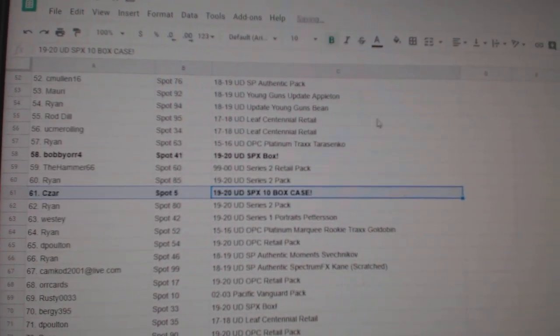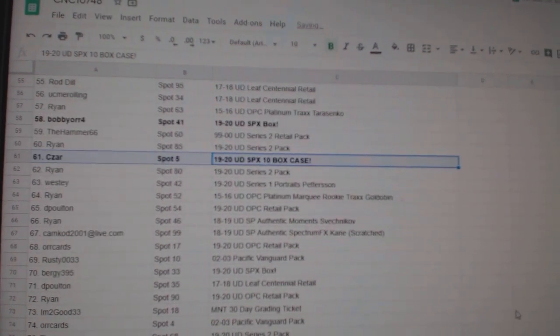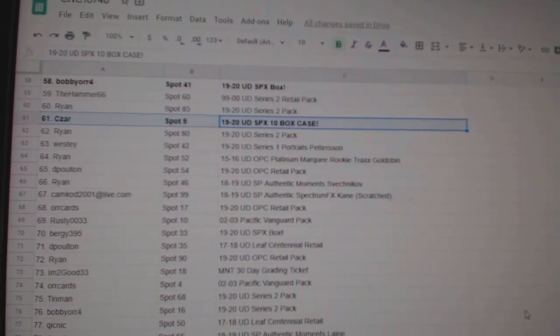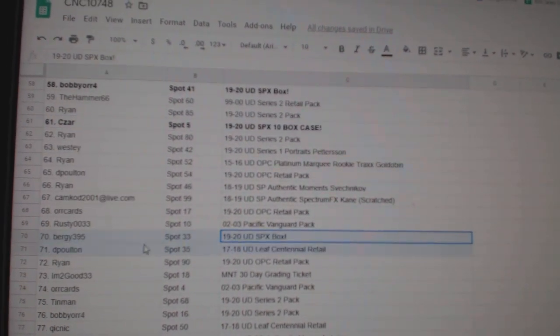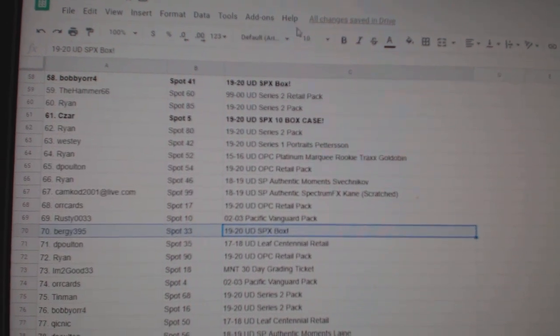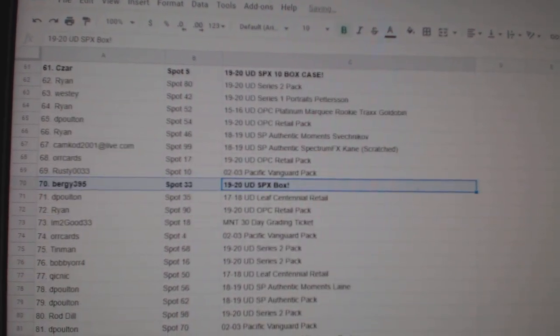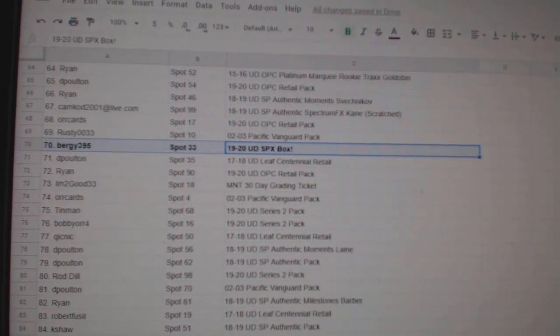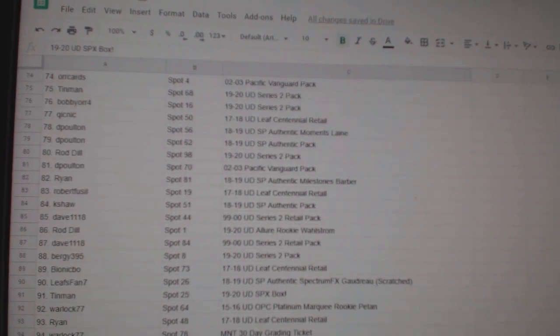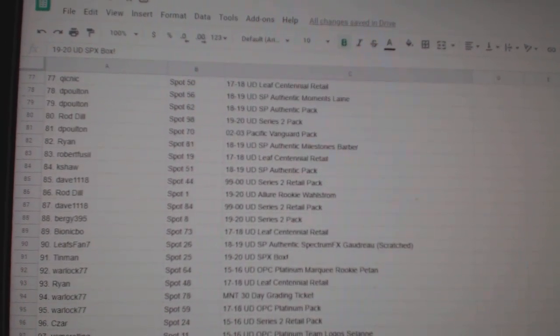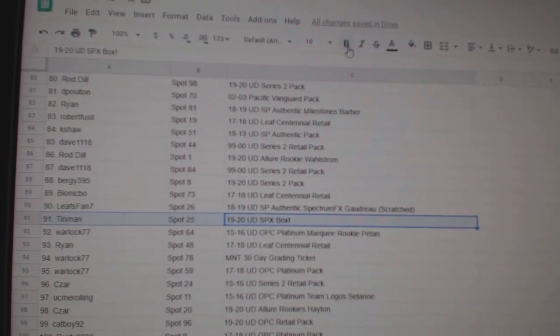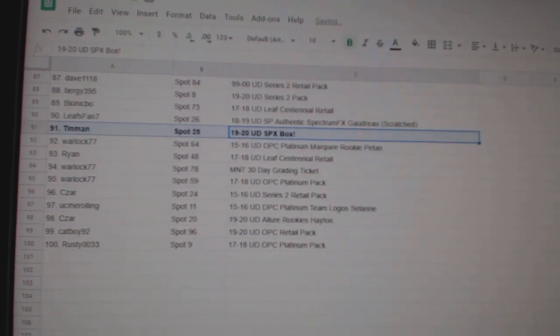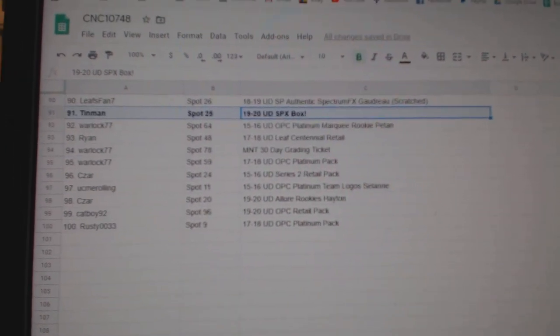Congratulations, sir. And Bergie395 gets a box, as well as Tin Man. So congratulations to all of our winners. Cheers.